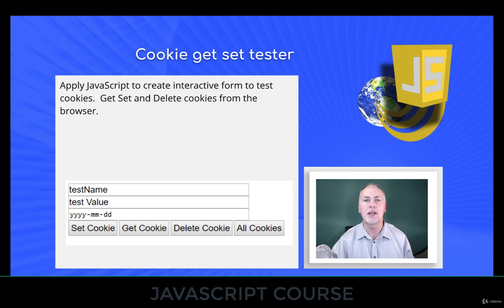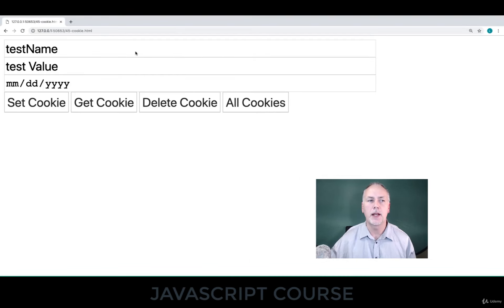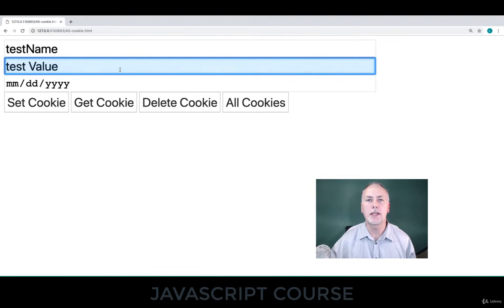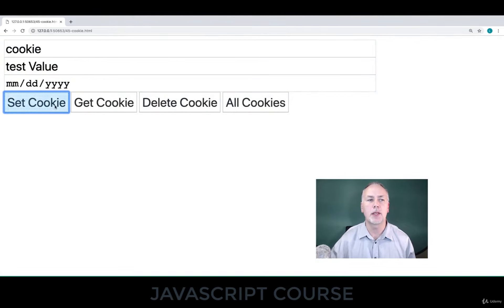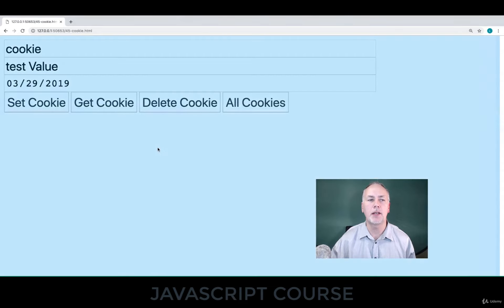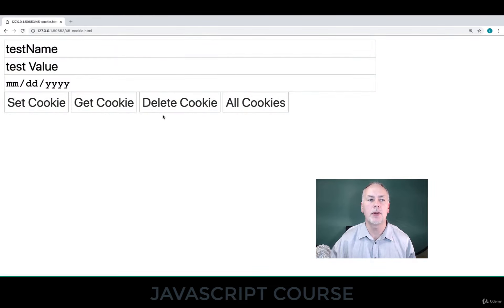It's a tester and it gives you a great opportunity to practice JavaScript cookies — setting, getting, seeing, and deleting. So let me show you. We've got an input value here, a value, and a cookie name that we can set. We can also set an expiry date for a cookie, and if we refresh, we can see all the cookies that have been set.